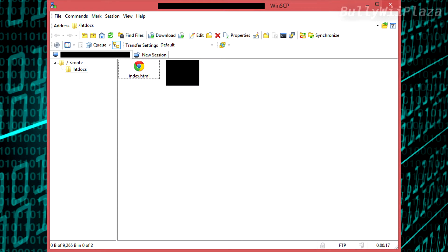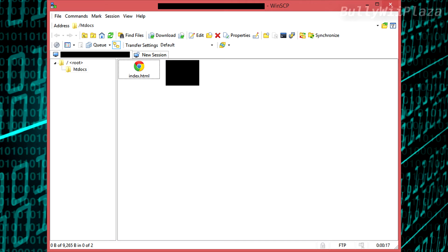WinSCP on the other hand supports more protocols than FileZilla. Also saving login data is more reliable than in FileZilla. Editing and saving files back to the server works just as if these files were local without additional prompts.